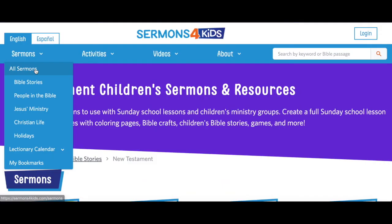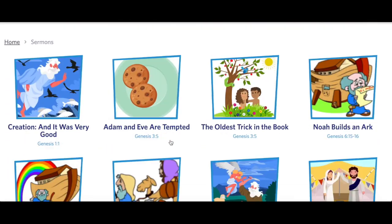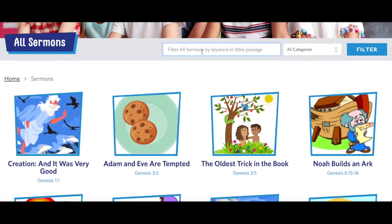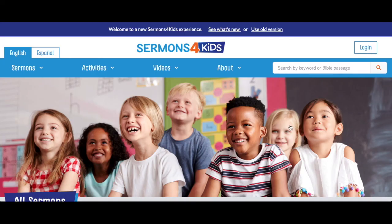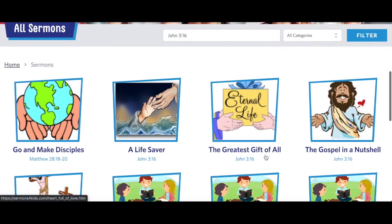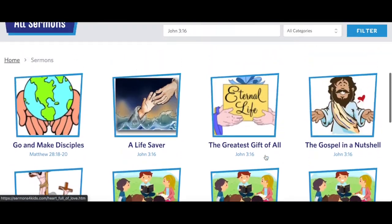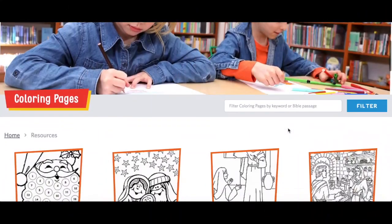Let's say you want to find a sermon with a particular verse or from a particular book of the Bible. Let's go to the All Sermons page. Here in the filter box, I'll type in a search query and hit Filter — see all my results.